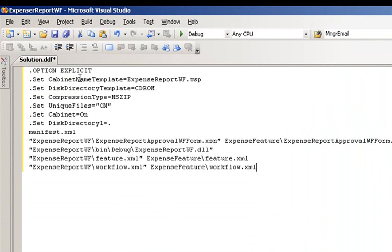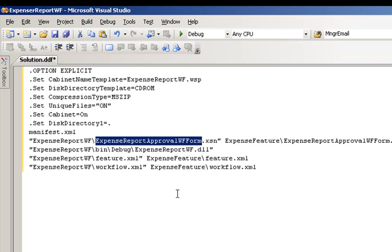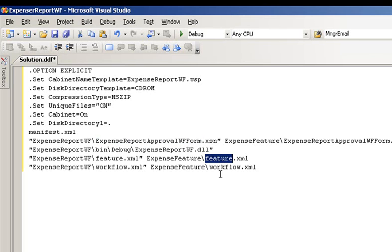Notice we set up various properties here, compression type, cabinet, and our directory. Then we specify our manifest.XML file, our custom approval form, our DLL, our feature.XML file, and our workflow file.